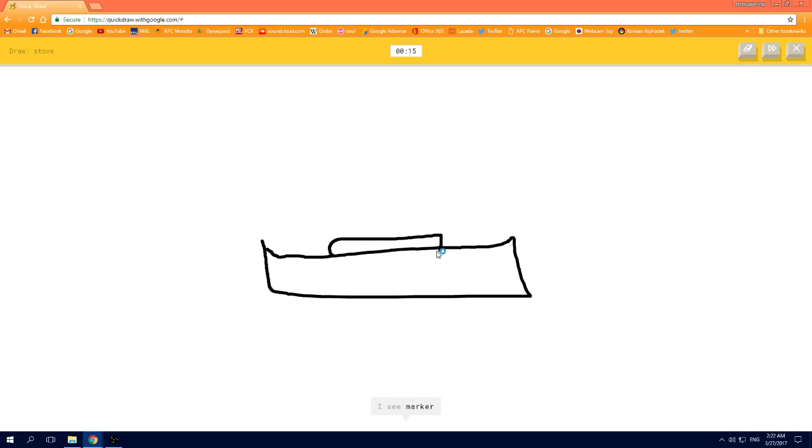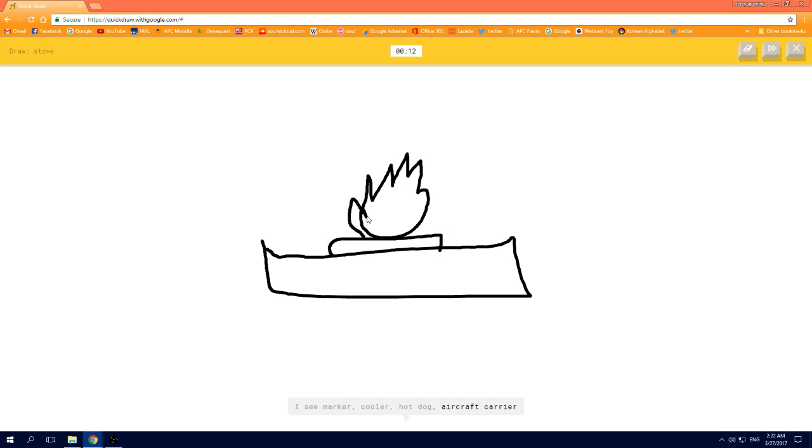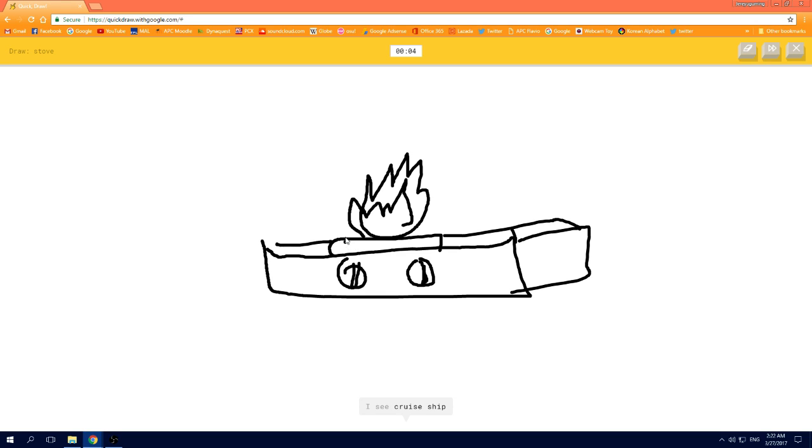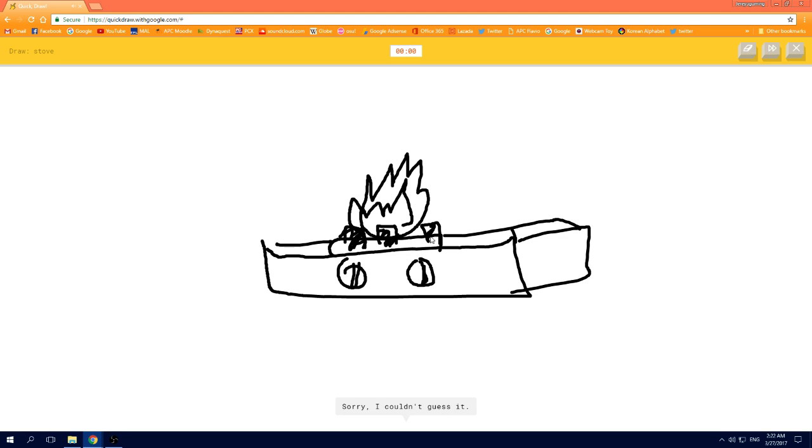I see marker, or cooler, or hot dog, or aircraft carrier. I see crown, or garden, or shoe, or yoga, or sink. I see cruise ship, or the Great Wall of China. I'm not sure what that is, sorry, I couldn't guess it.